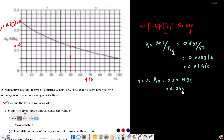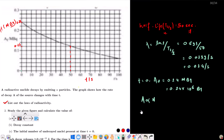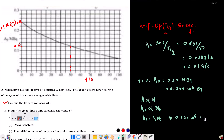That is A₀ = 0.24 × 10⁶ becquerel. Activity is directly proportional to the number of atoms present at that instant. So A₀ = λN₀. We have 0.24 × 10⁶ = λ × N₀, and λ is 0.014.